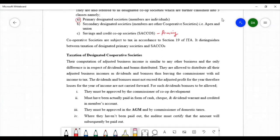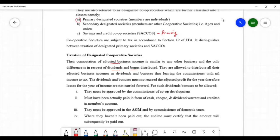The determination of the adjusted business income of designated cooperative societies happens similarly to that of any other business. However, the key difference is that the bonuses and dividends that these cooperative societies distribute to their members are treated as allowable expenses and therefore deducted. In other corporations, dividends and bonuses are considered appropriation of profits, but in cooperative societies they are allowable expenses deducted from taxable income.